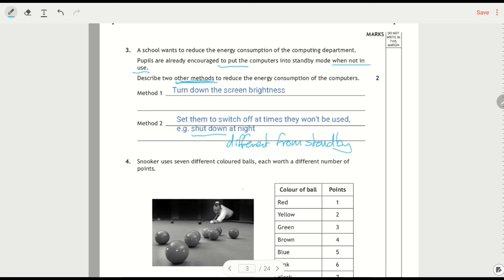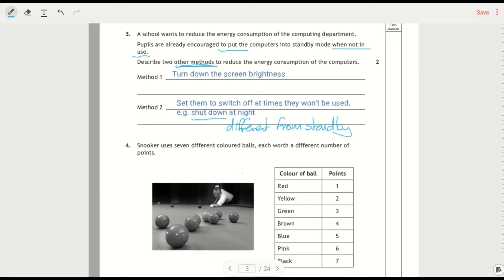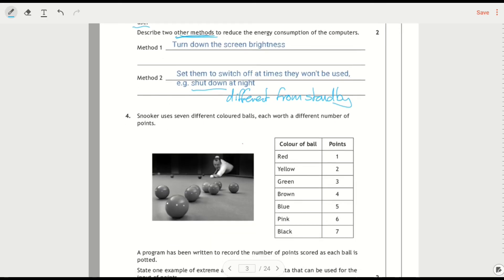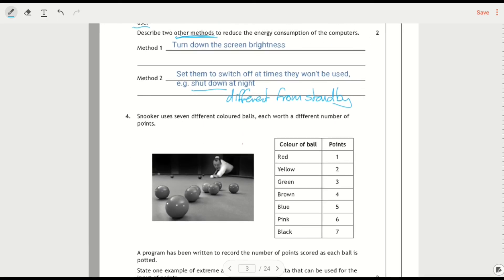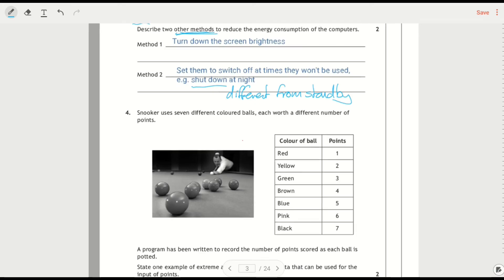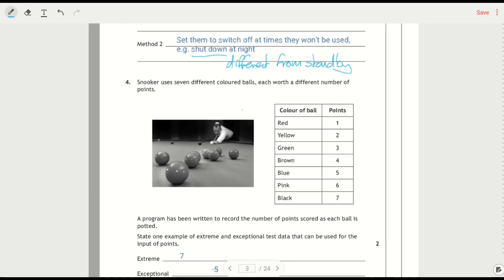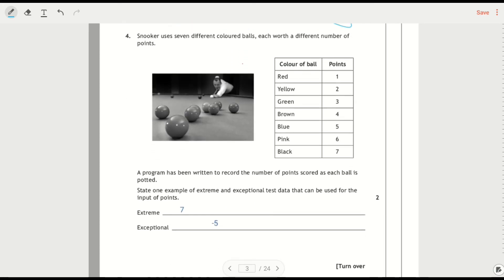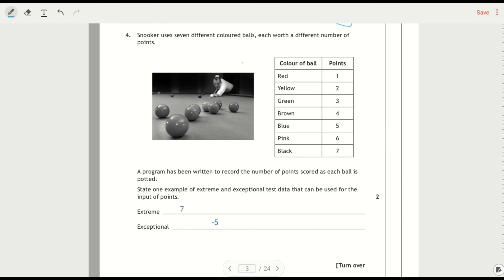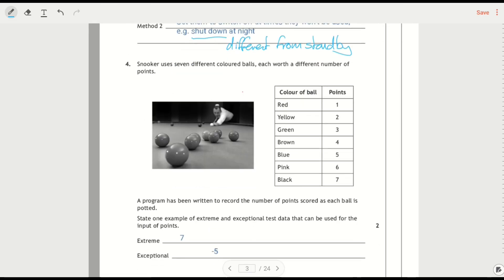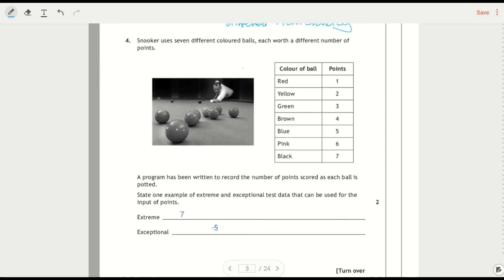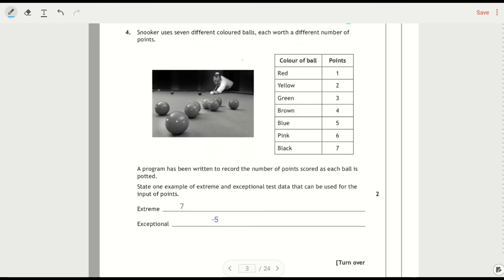Although those were the main answers, there were other things that you could be accepted in the marking scheme, like if you said things about closing background applications and removing external devices or changing it into a sort of low power mode, power settings. That would be alright as well.